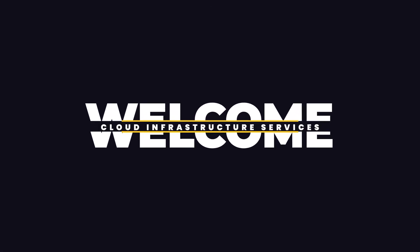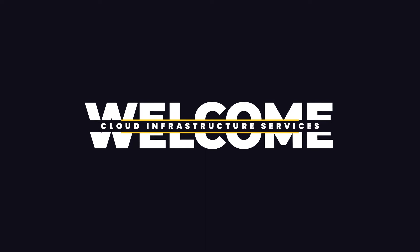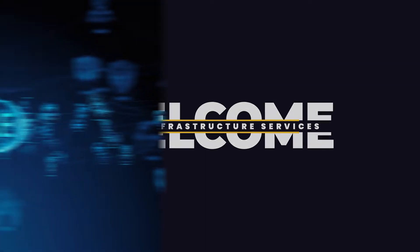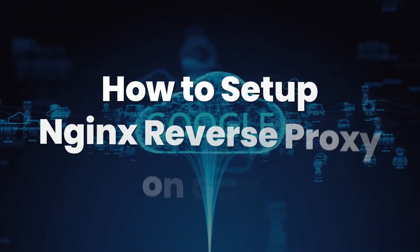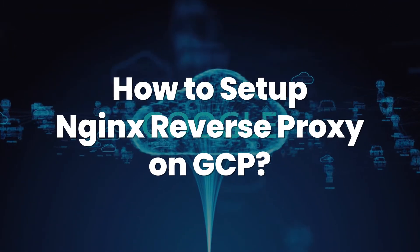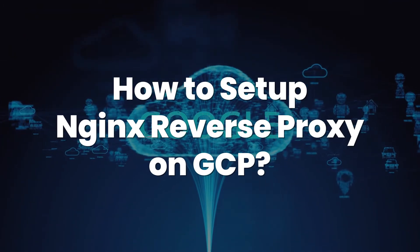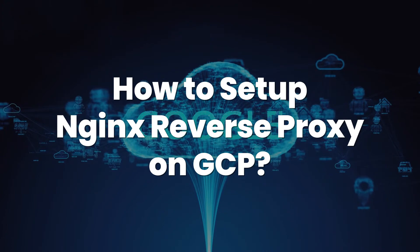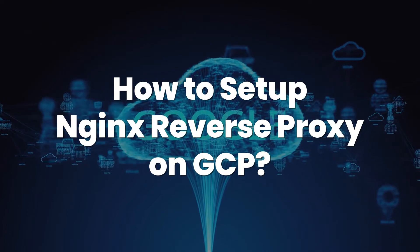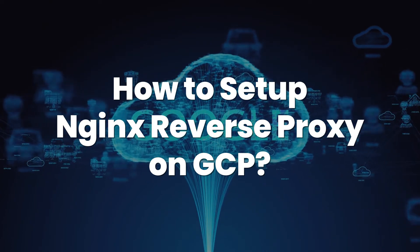Hello and welcome to Cloud Infrastructure Services YouTube channel. In this video we are going to show you how to set up NGINX reverse proxy on Ubuntu hosted on Google Cloud Platform.